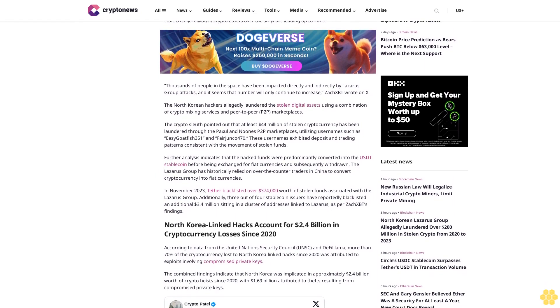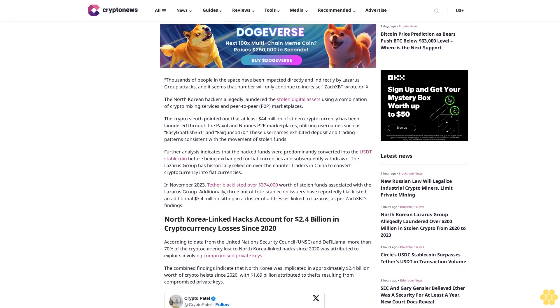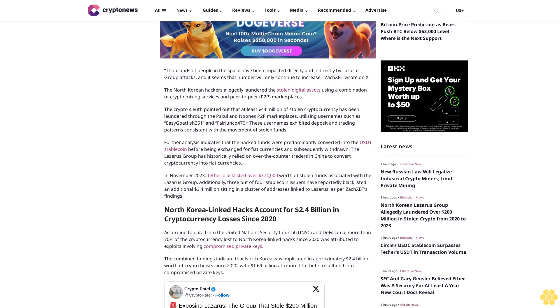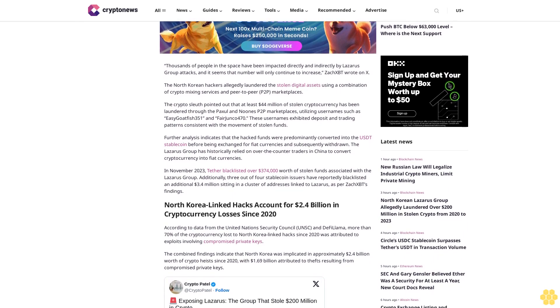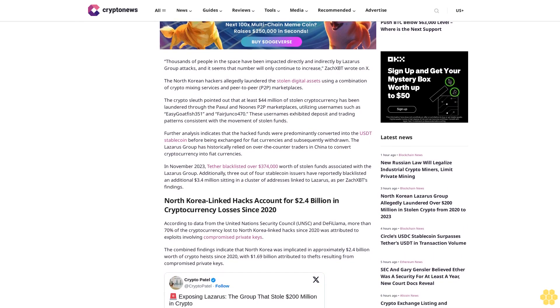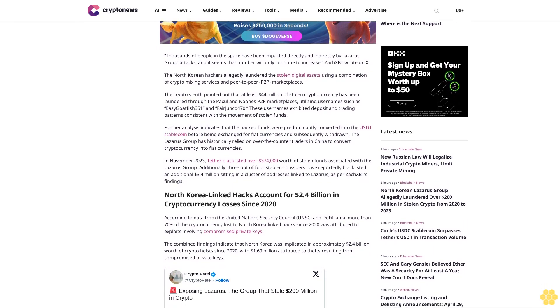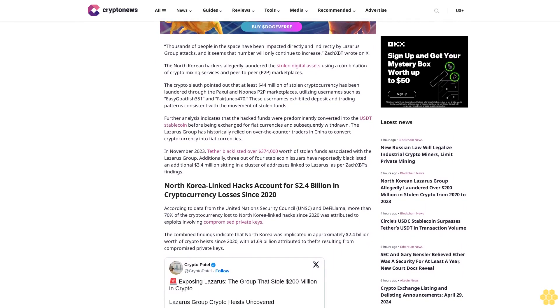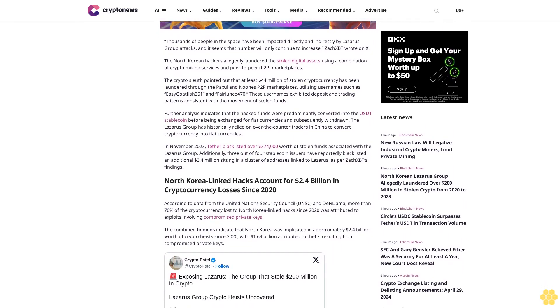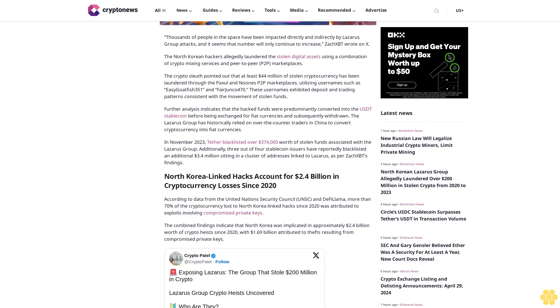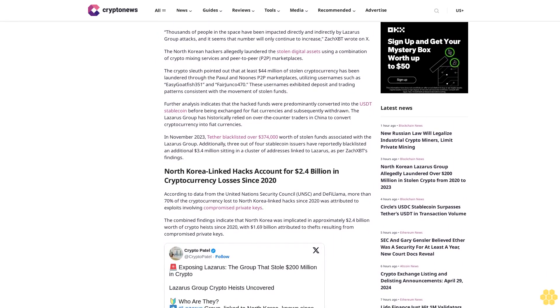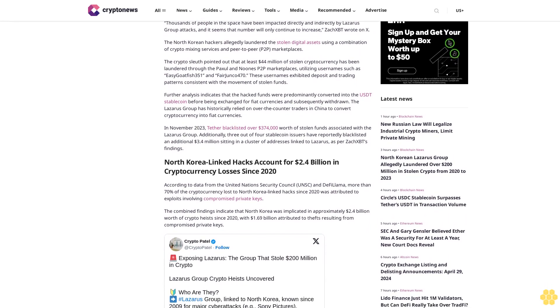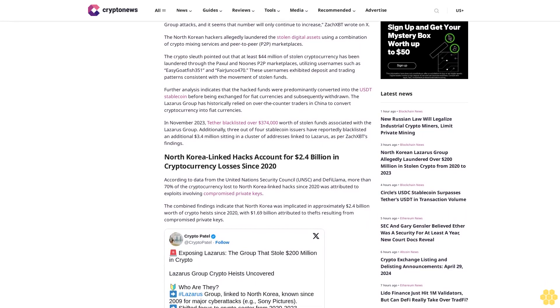Further analysis indicates that the hacked funds were predominantly converted into the USDT stablecoin before being exchanged for fiat currencies and subsequently withdrawn. The Lazarus Group has historically relied on over-the-counter traders in China to convert cryptocurrency into fiat currencies.